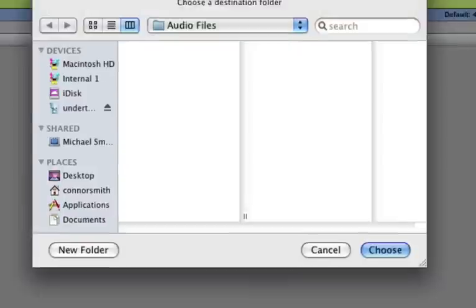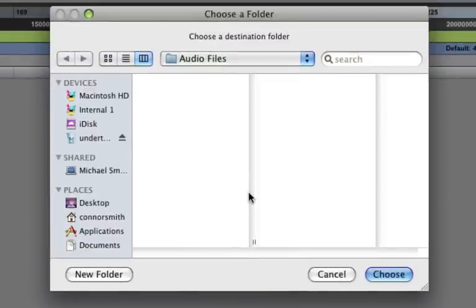And just click Done. Now Pro Tools is going to ask you where you'd like to put the file. It will always default to the Audio Files folder for your project, and 99% of the time, just leave it at that and hit Choose.